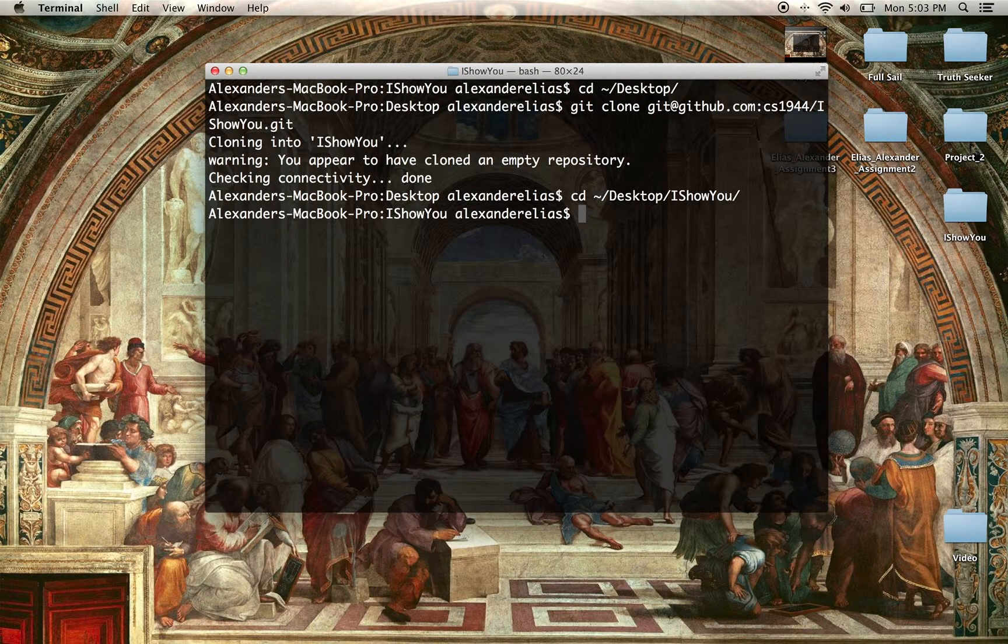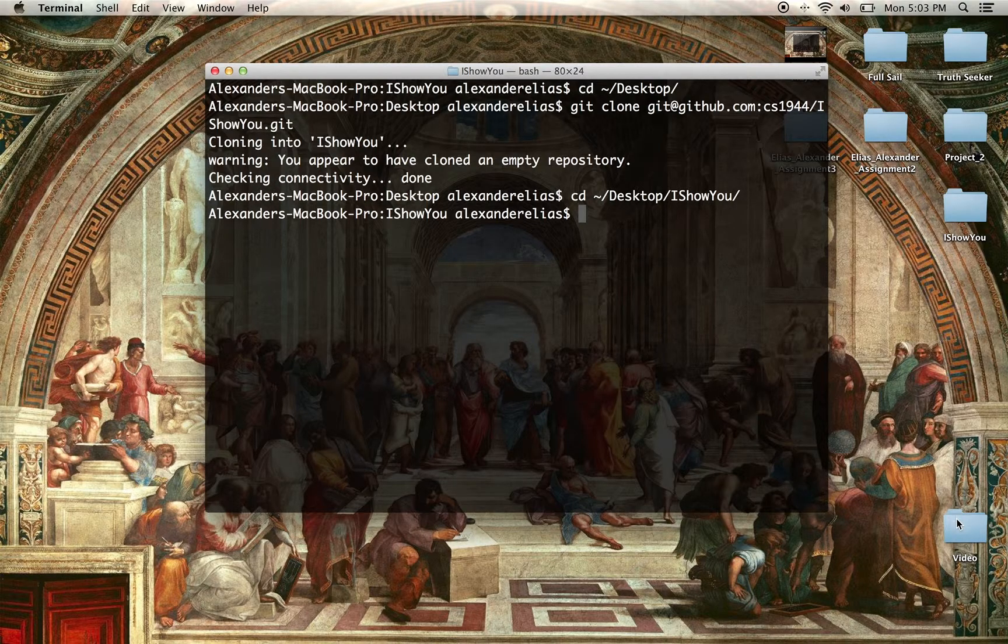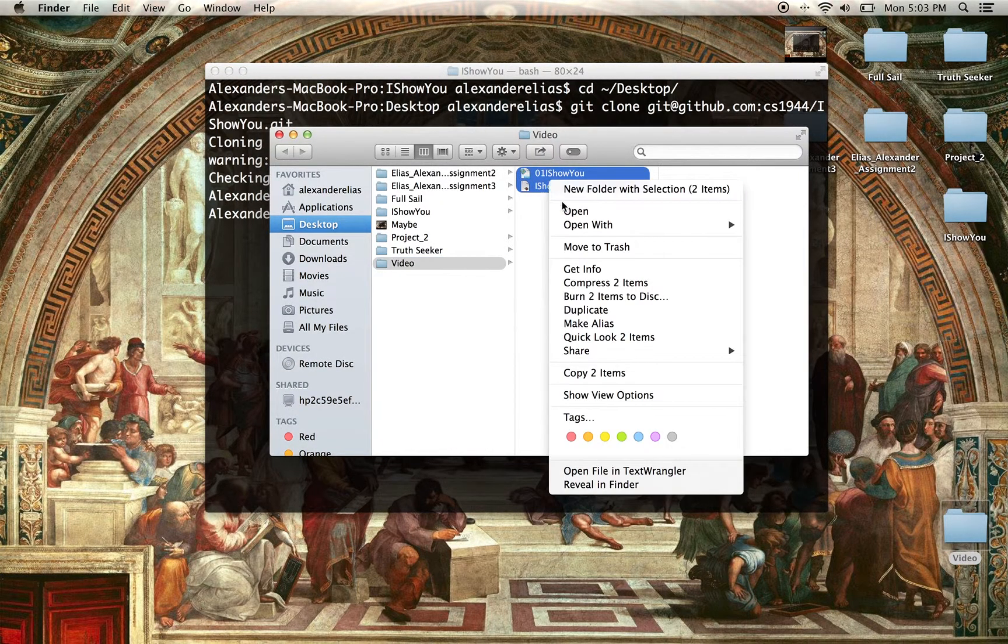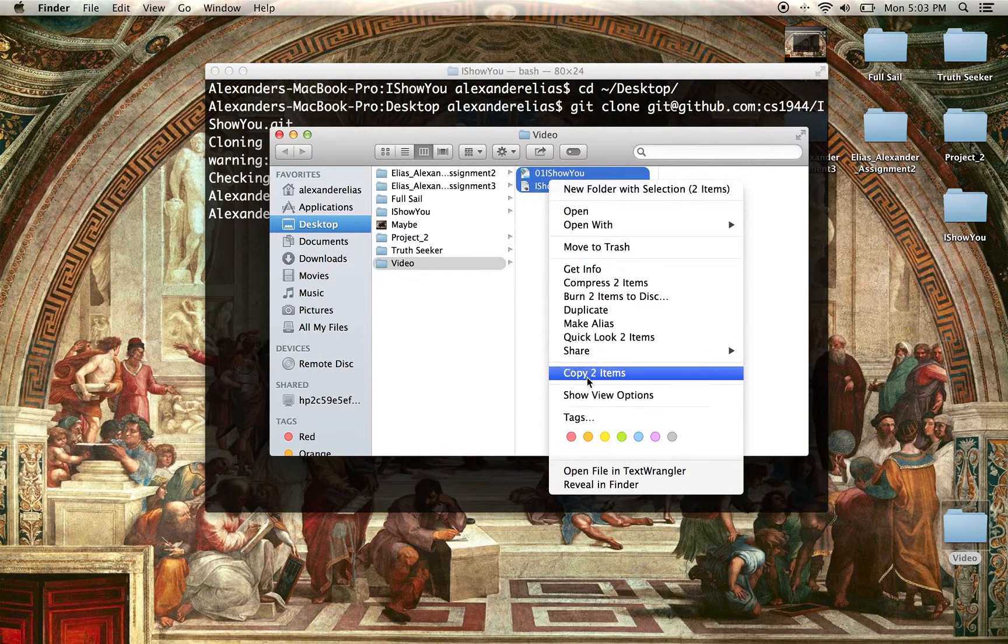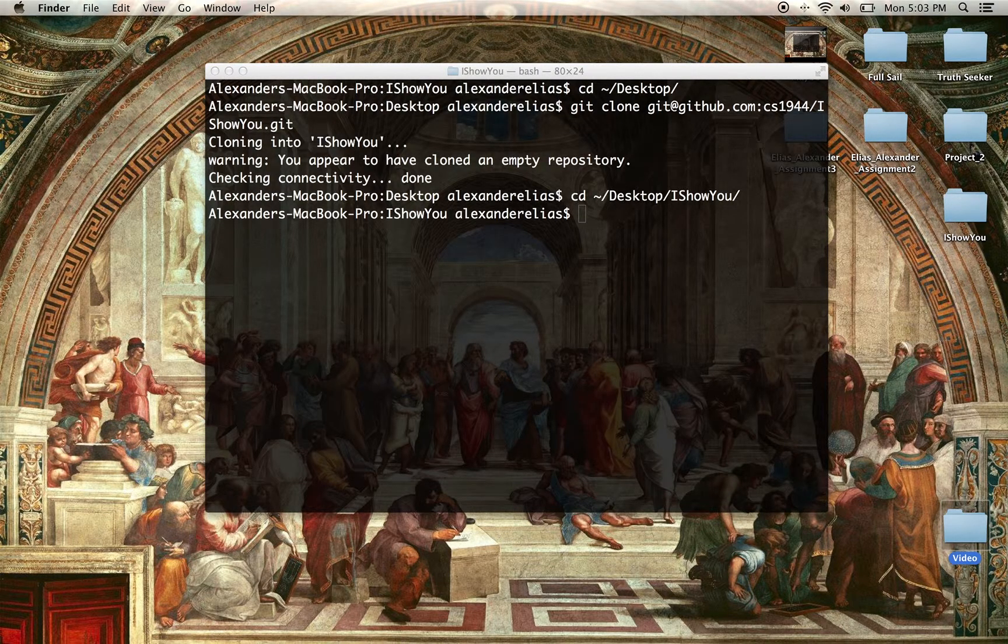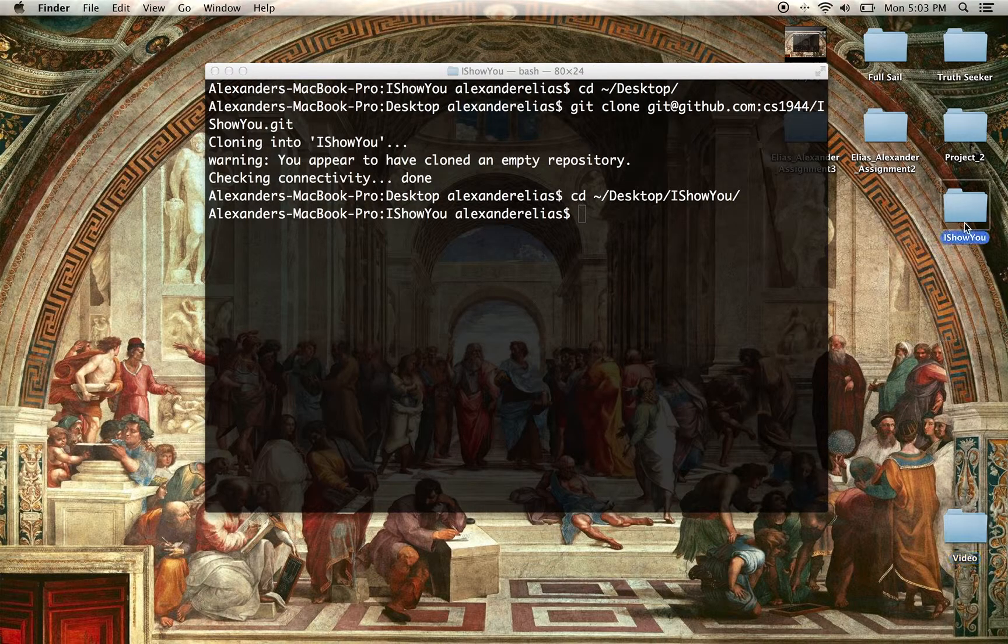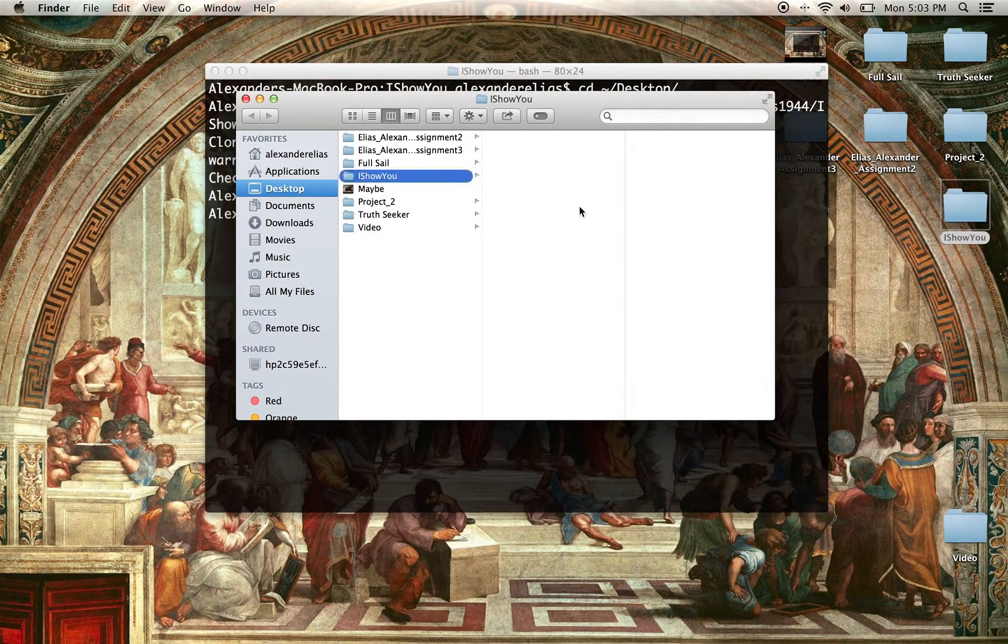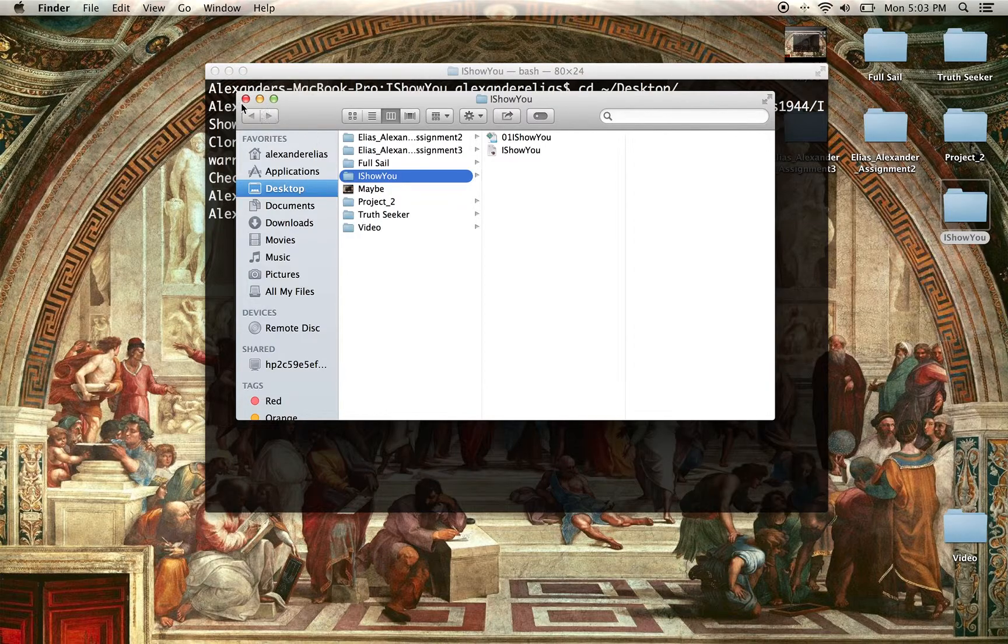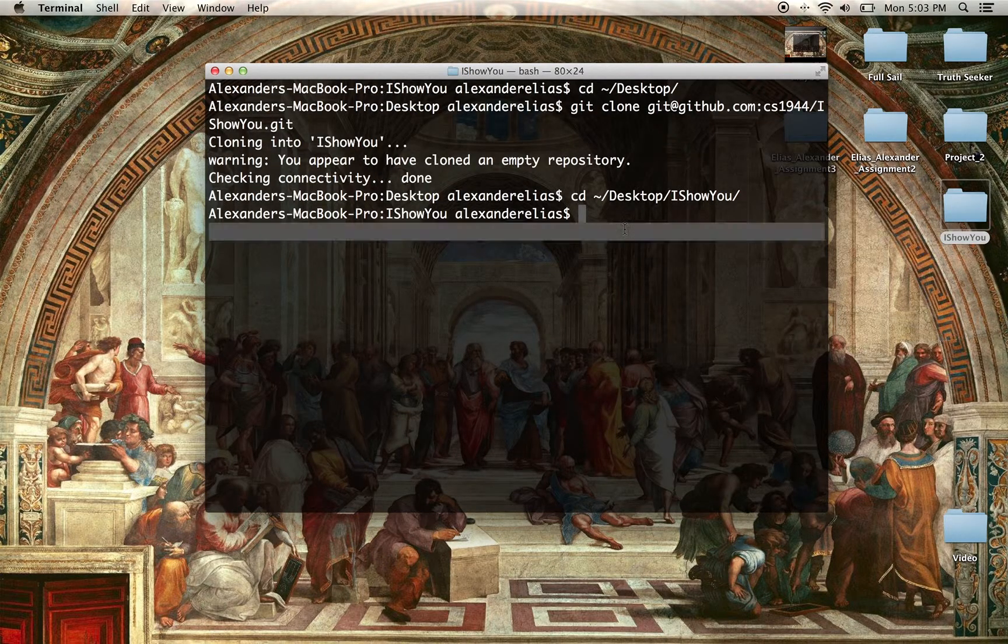There's nothing in the file at the moment. What we can do, though, is copy two items, or however many items you want to put in there, to the file. Paste items. Now we have those two items in there.